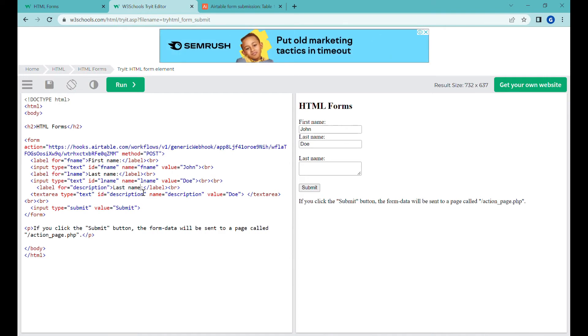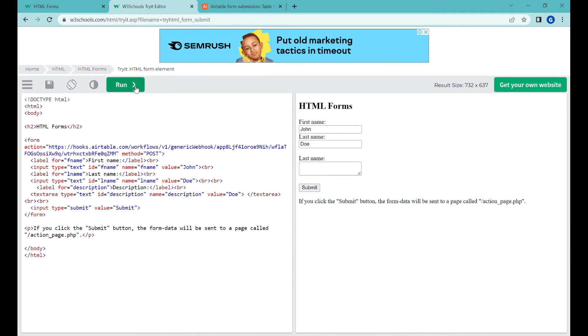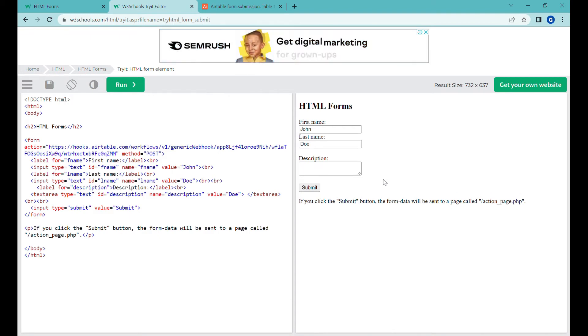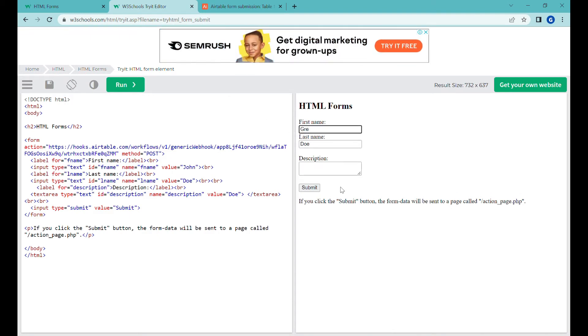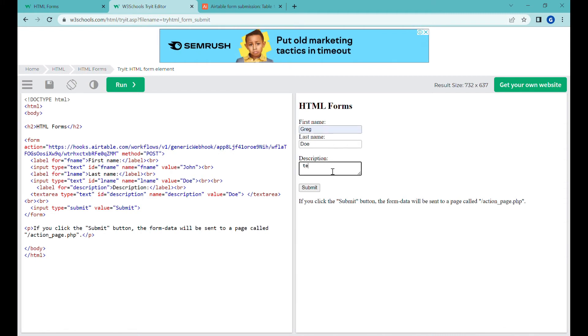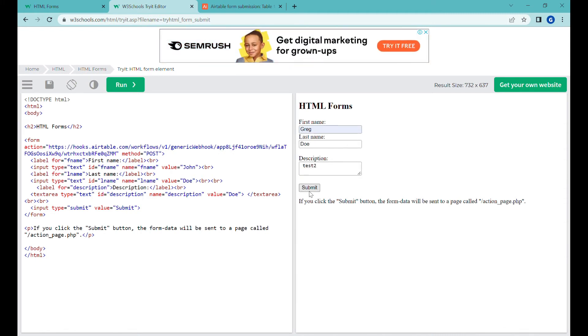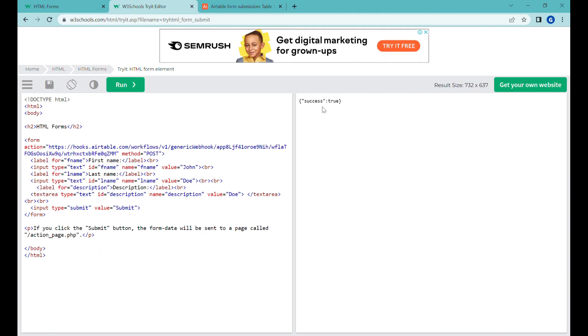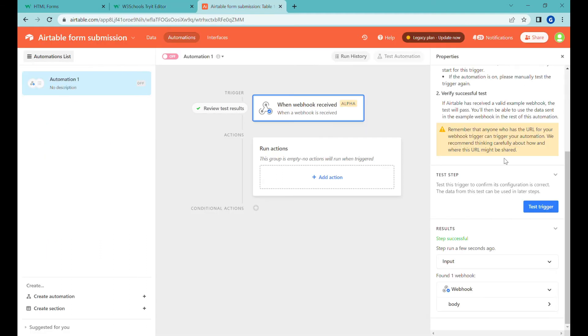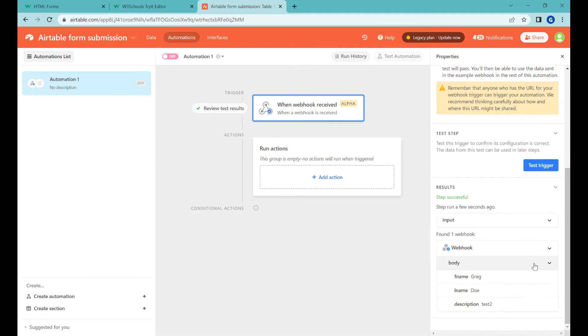Let's call it description and I'm pressing run just to refresh the right hand side and here we can type something else. Greg test tool. And now let's submit it again to Airtable and you can see that again this new test shows up over here and now we also have the description.